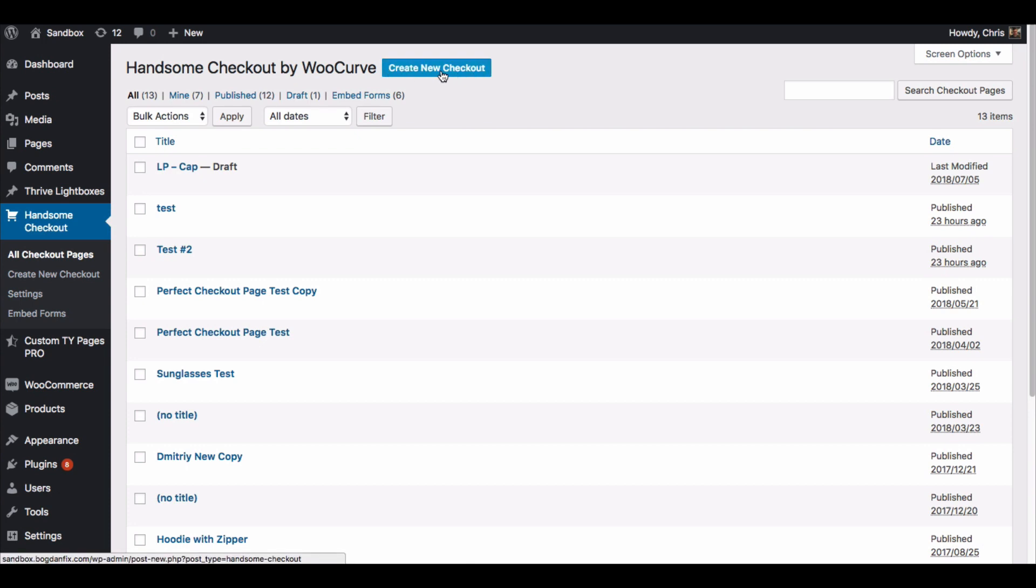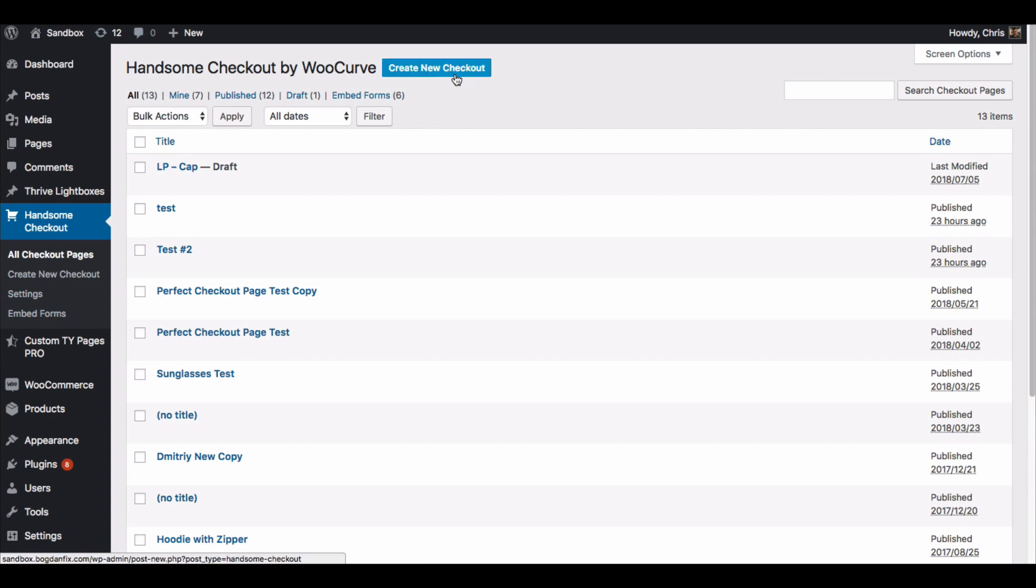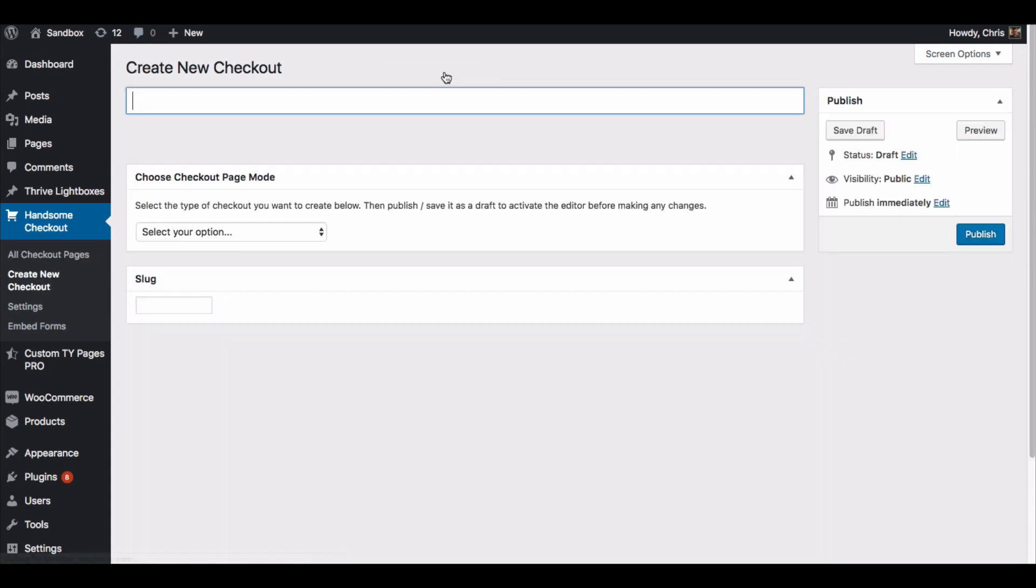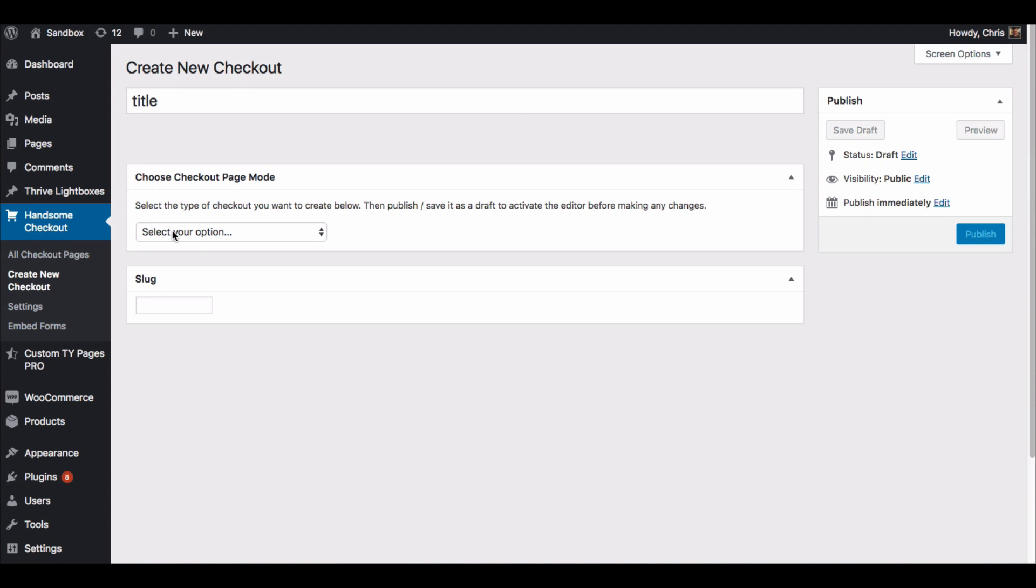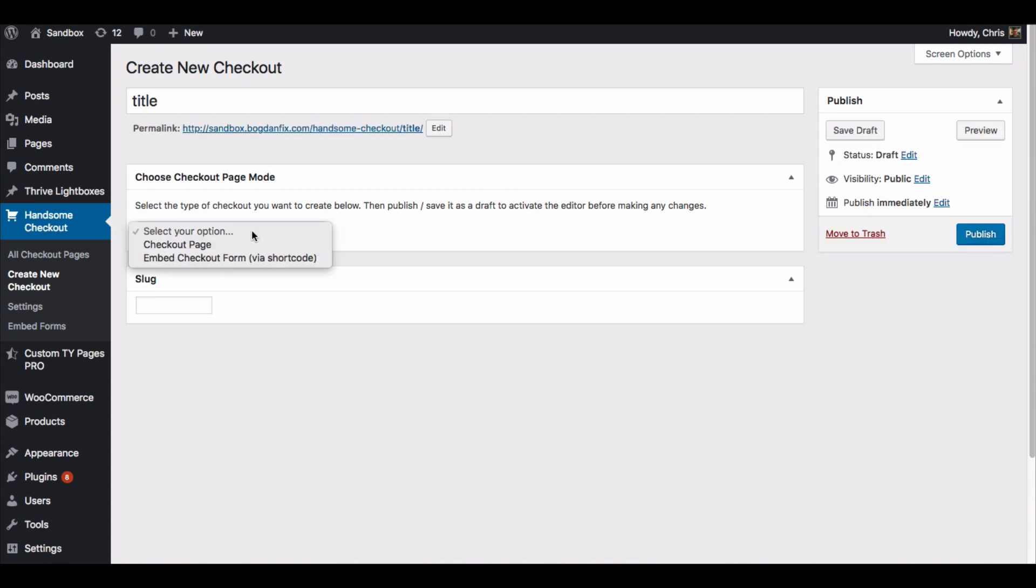If you're just starting from scratch, what you will do is go to create new checkout right here. You can give it a title, whatever you want to call it.